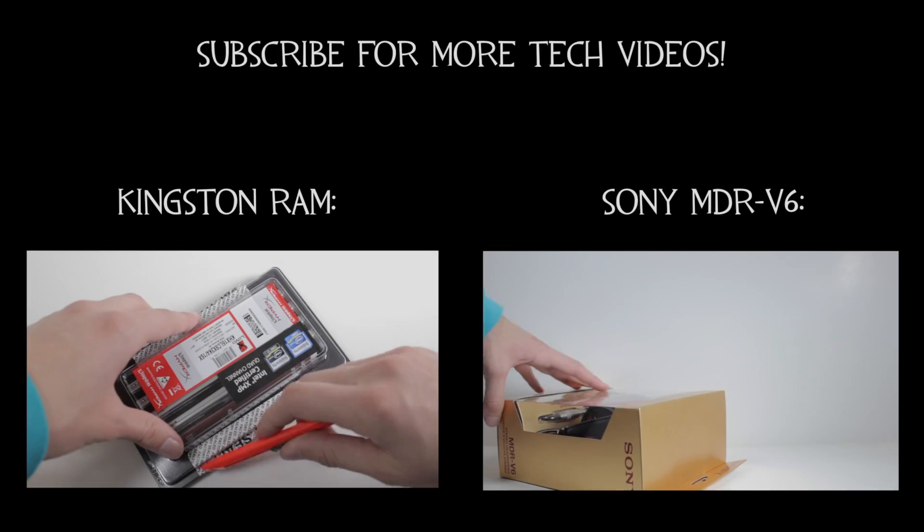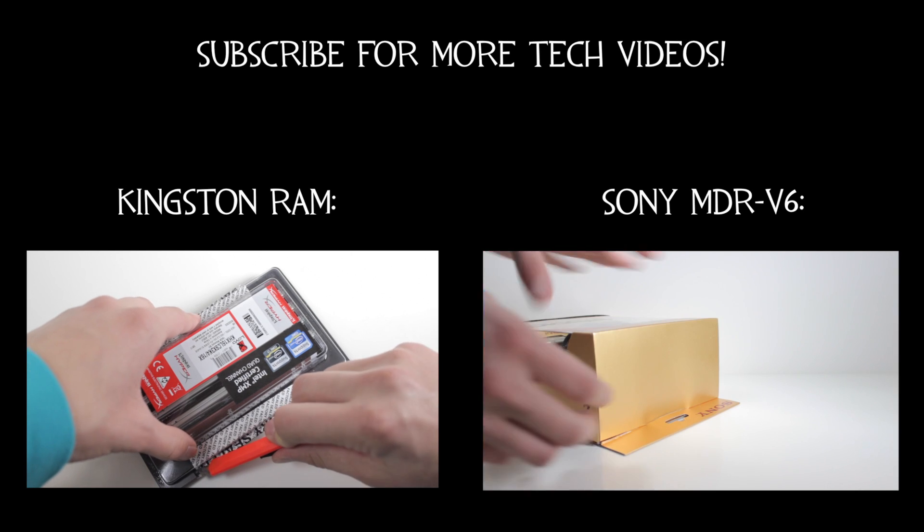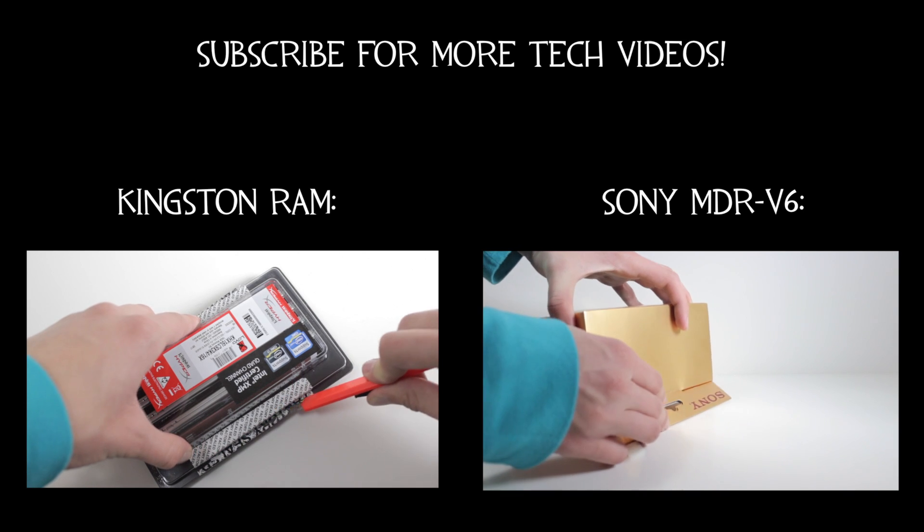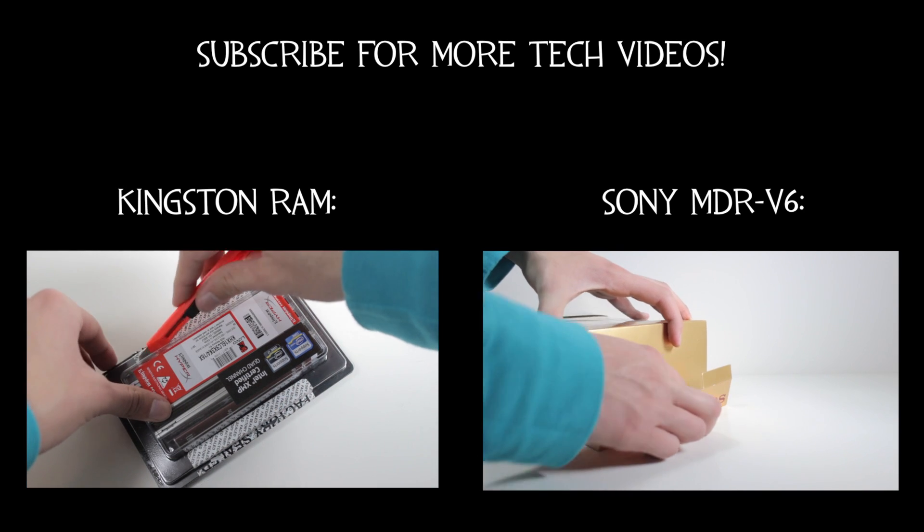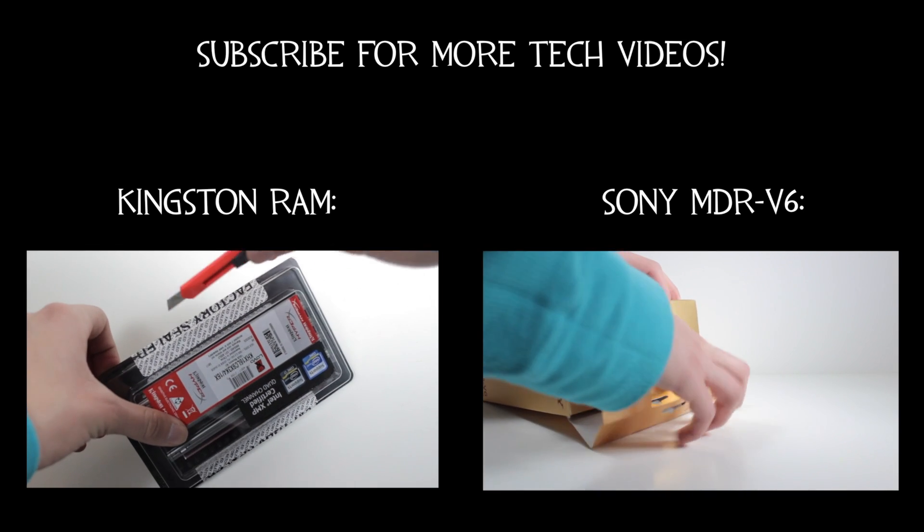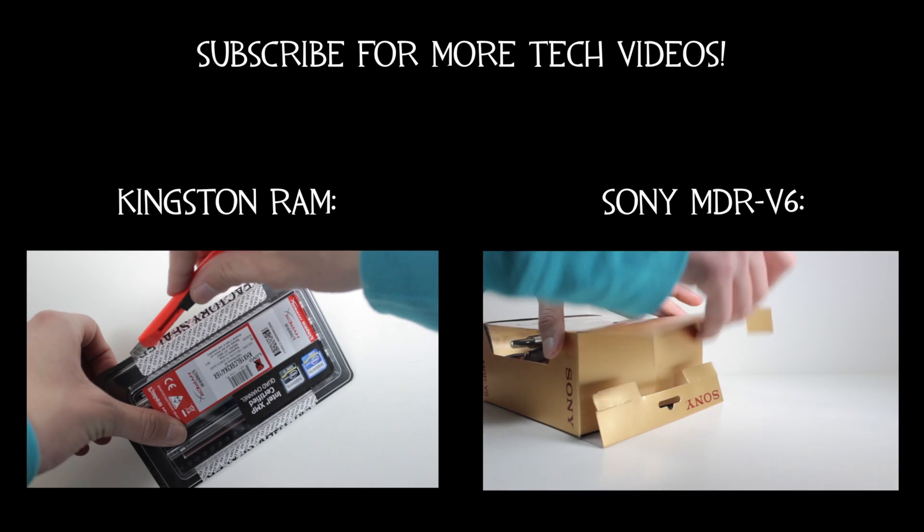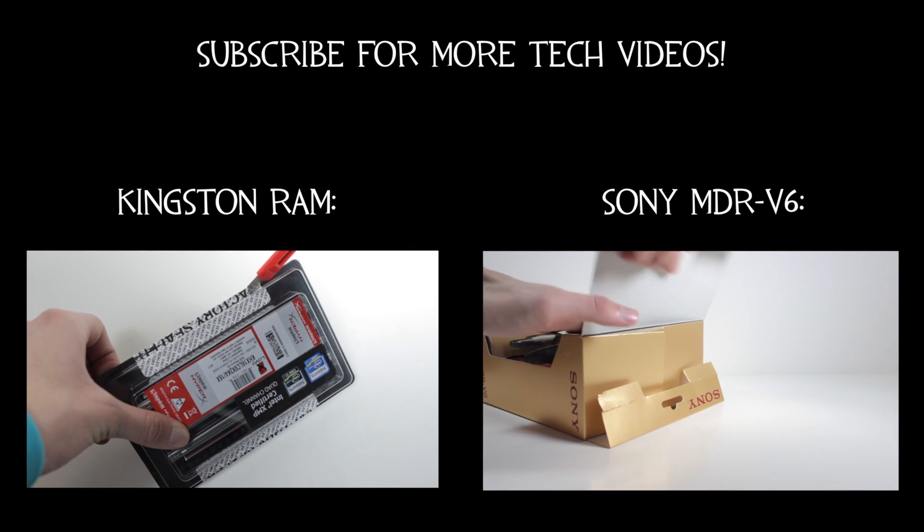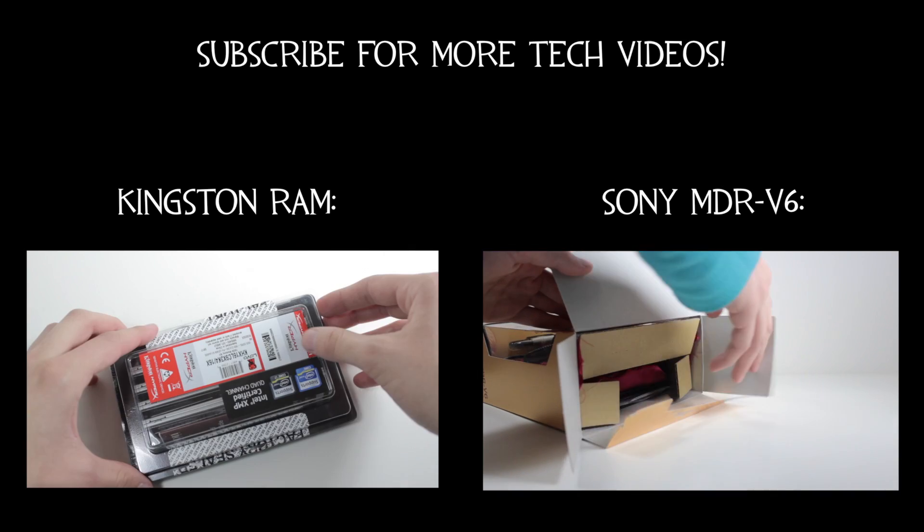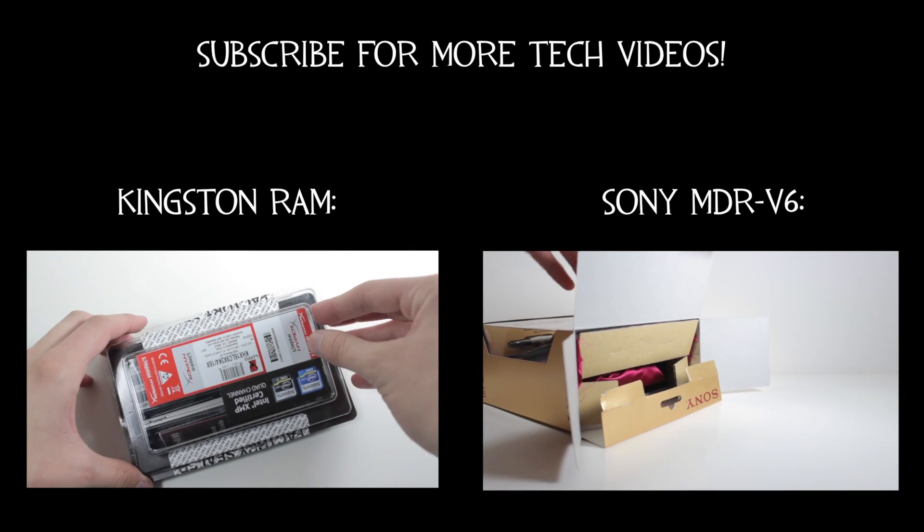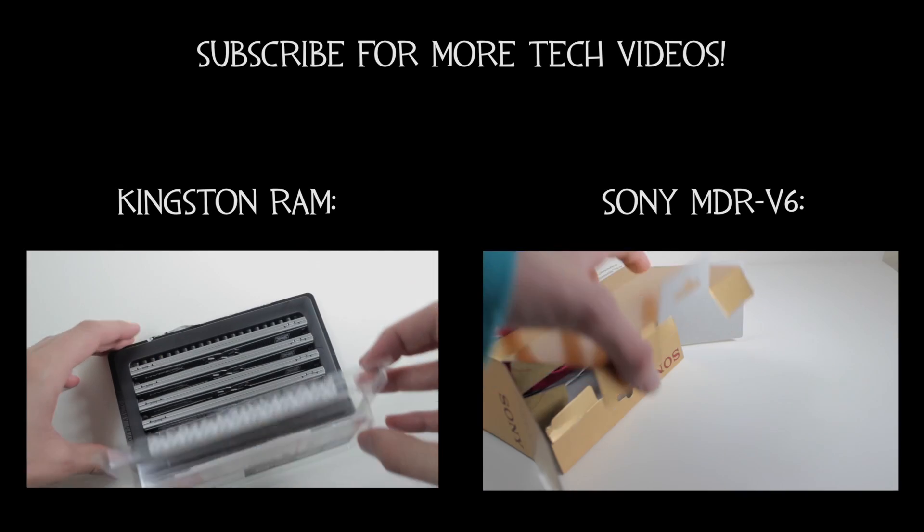Stay tuned for the review of this Kingston HyperX RAM. If you want to check out the unboxing, click that video on the left, and if you want to check out the unboxing for the Sony MDR V6 Studio Monitoring Headphones, check out that video on the right. Thank you so much for watching, I hope you enjoyed the video, and I'll see you next time. Bye.